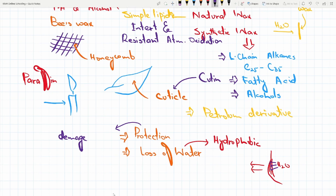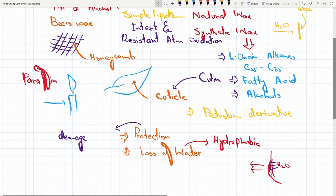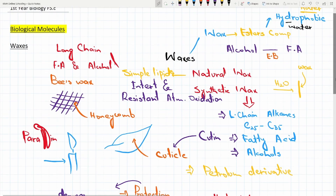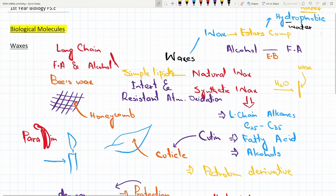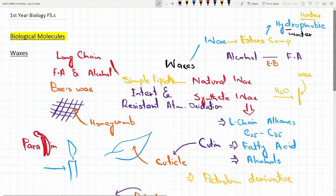These are the waxes and their functions, types, manufacturing, and composition. In the next lecture, we will discuss about phospholipids — what phospholipids are, their composition, and a small overview of phospholipids. Stay blessed. Thank you.